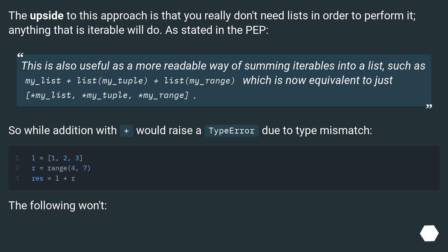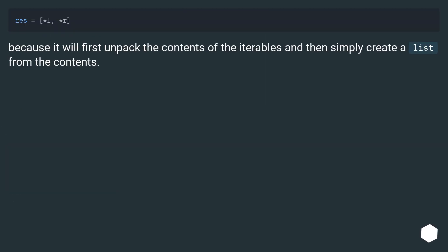So while addition with plus would raise a TypeError due to type mismatch, the unpacking approach won't, because it will first unpack the contents of the iterables and then simply create a list from the contents.